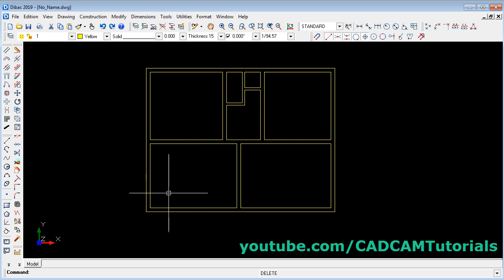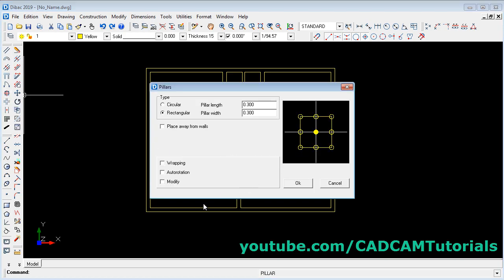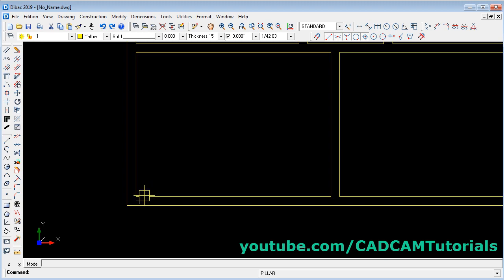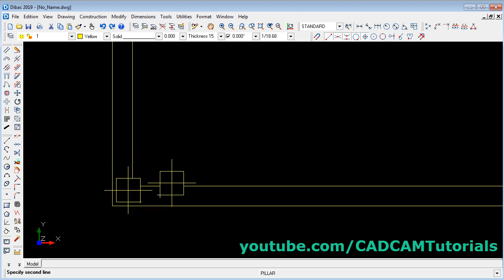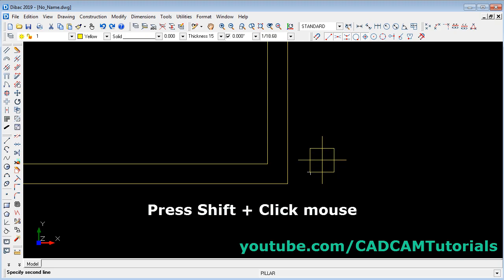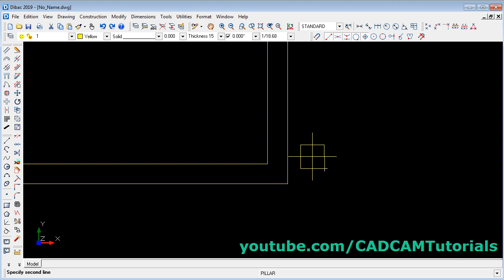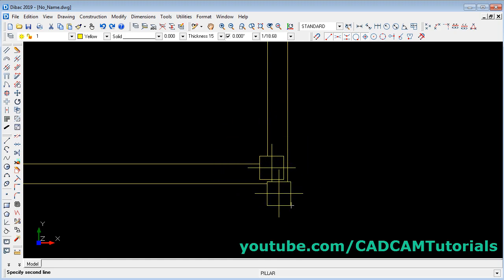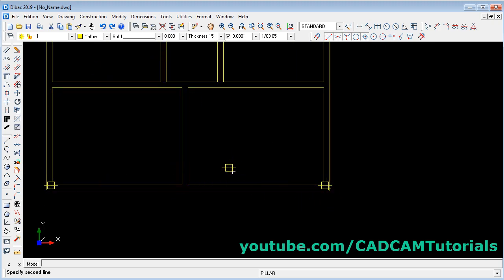If you want to place columns or pillars, from here you can place the pillars. Click on it, then define the insertion point. Suppose I want to place it here. Define the size of the pillar. By ticking here you can define the distance from the wall. Click ok, then take your insertion point on the first wall, click on the first wall, click on the second wall — it will automatically place the pillar. To place the same pillar on another side and change the insertion point, press shift and click — you can watch that the insertion point has been changed. Click on this line and this line — it has placed the pillar there.